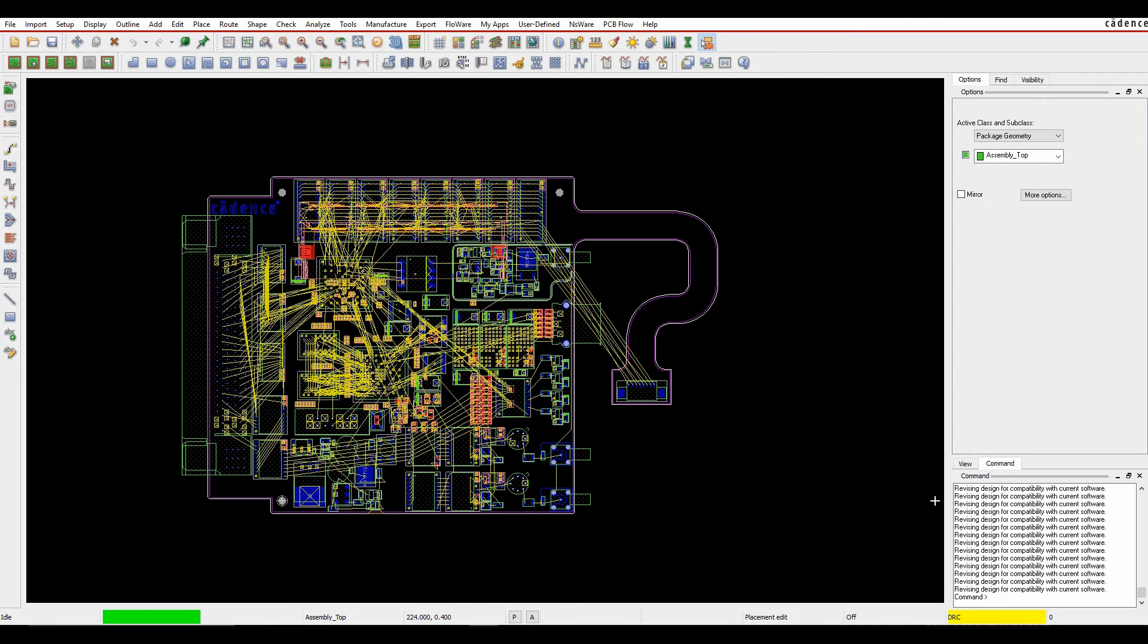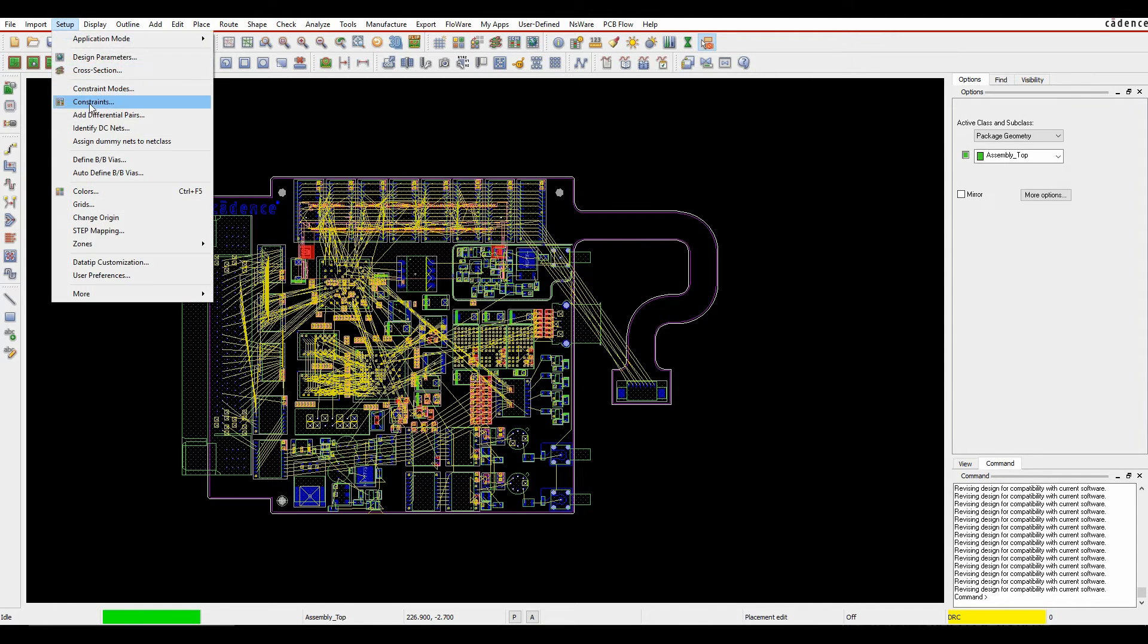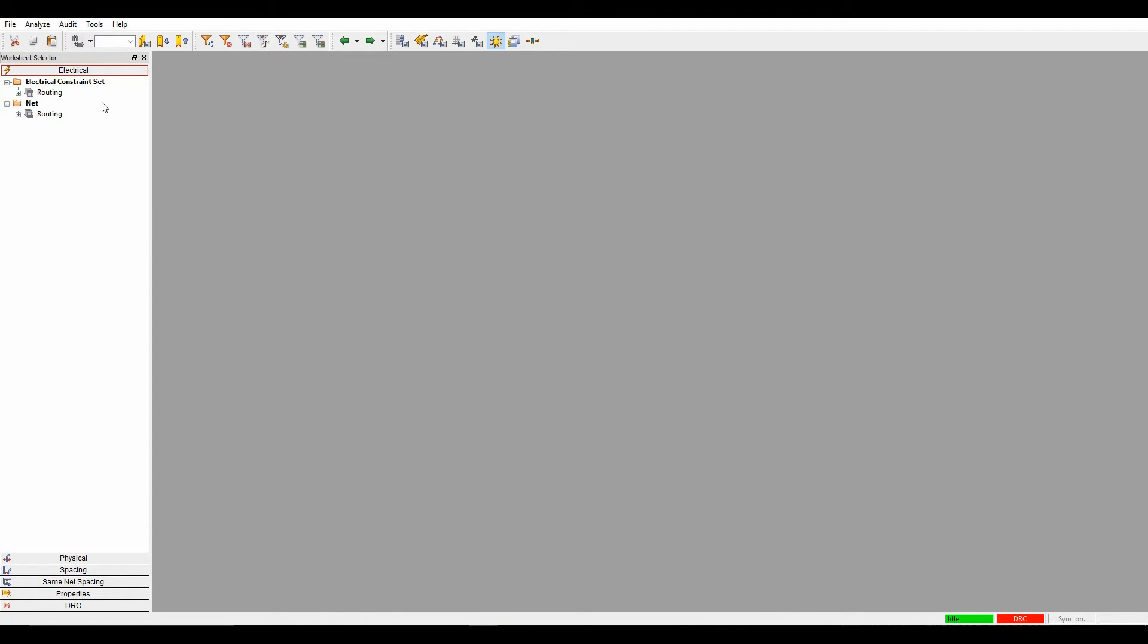This how-to video will show you how to set up spacing constraints and spacing rules inside PCB Editor. We'll launch Constraint Manager from either a command line entry, the icon, or the setup constraints menu.